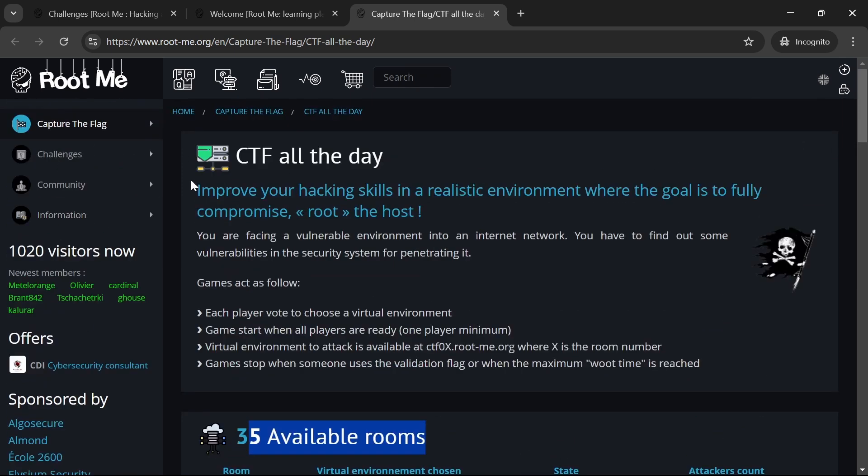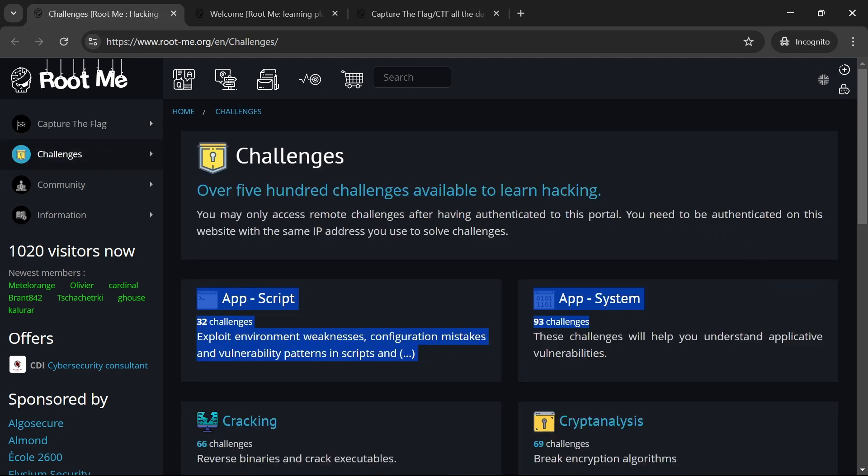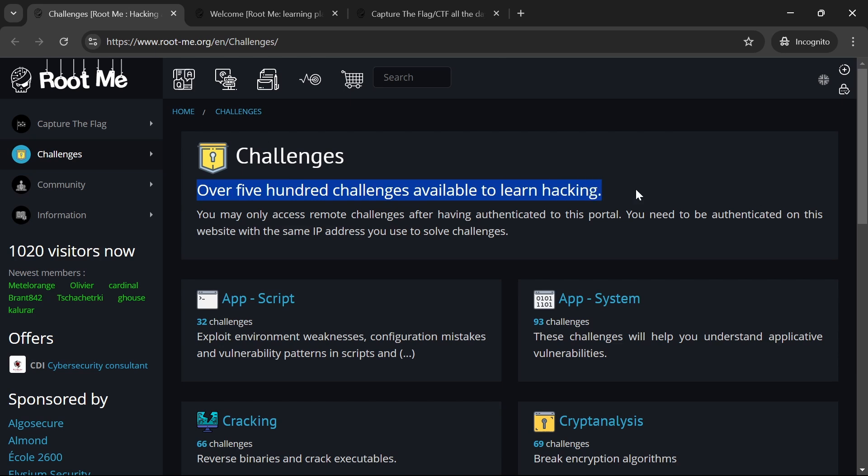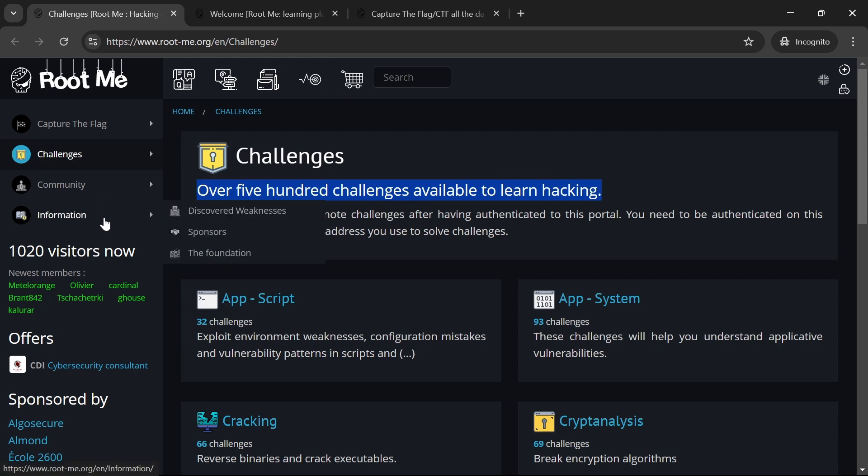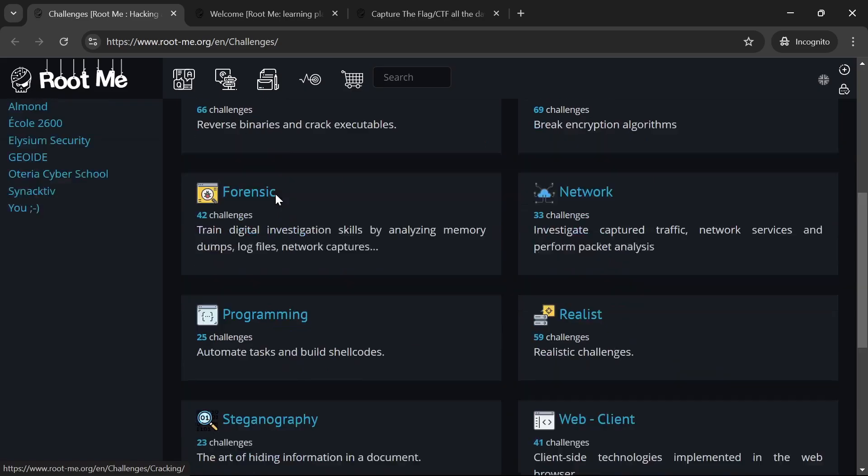With over 400 challenges and constantly updated content, RootMe ensures you always have something new to learn. It's an ideal platform for those looking to deepen their understanding of various cyber security domains.